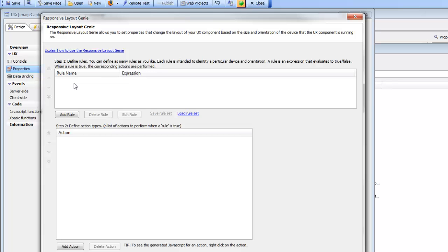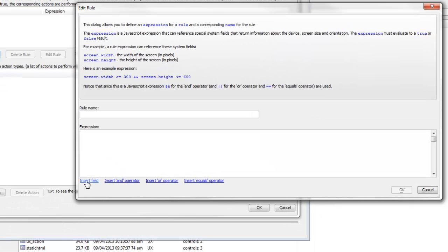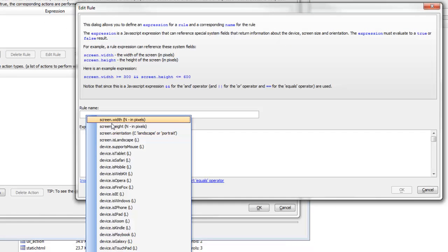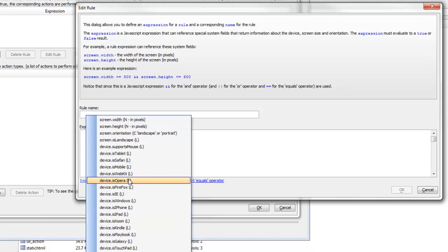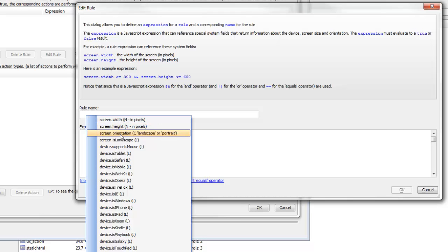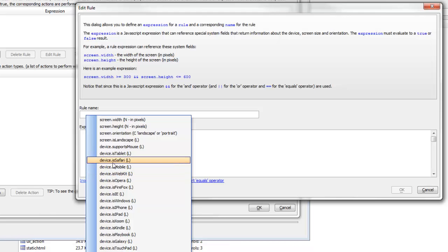The rules are basically JavaScript expressions that evaluate to either true or false. The expressions can reference system fields like screen.width, screen.height, and various other system fields. If I add a rule and then insert field, I can see all the system fields I can reference: screen.width, screen.height, screen.orientation, device.isMobile, device.isSafari, etc.